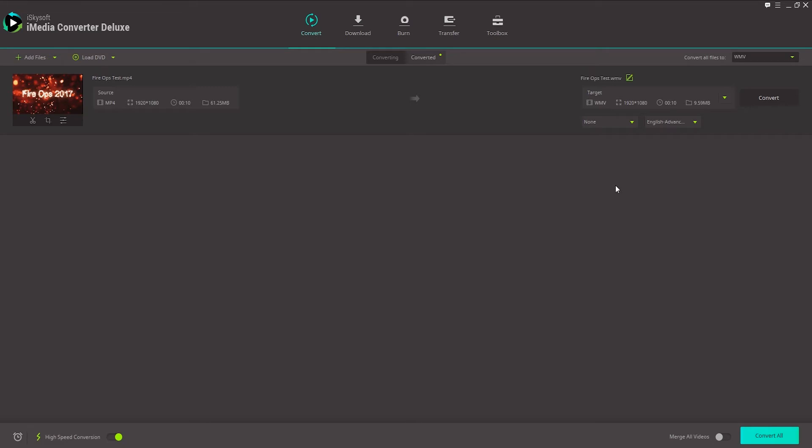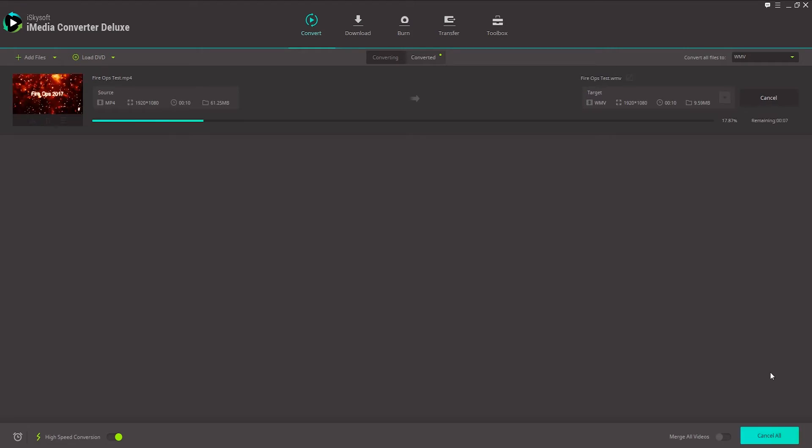And now all we need to do is click on Convert All, or we can click on Convert to convert them individually. And it's then going to quickly convert your MP4 video to WMV format.